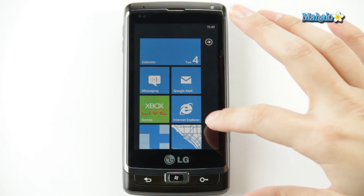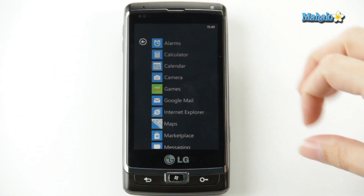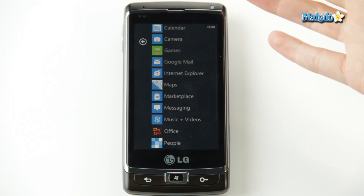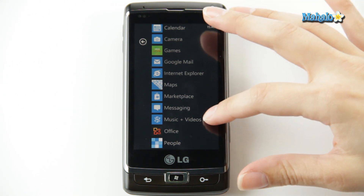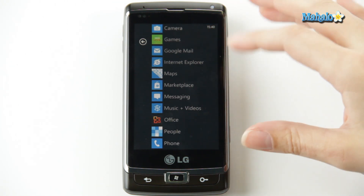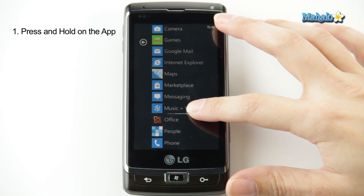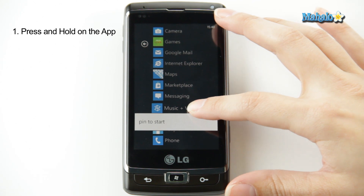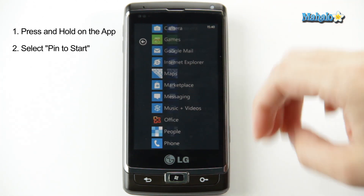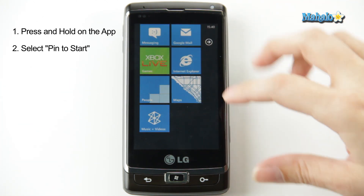So from your home screen, you just scroll over to your application list and you find which application you want to put on the home screen. I like to listen to my music a lot, so I like it really accessible. So you just hold down the application, pin to start comes up, tap that, and there it goes, right there.